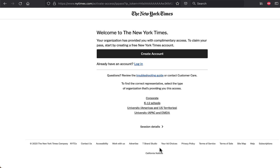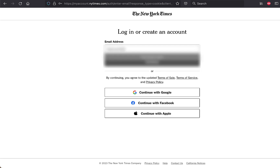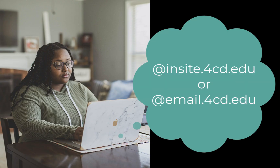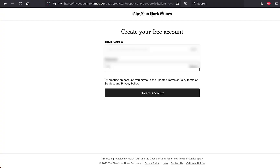Once you're on the New York Times Portal page, click on Create Account. Enter your college email on the next page and click Continue. You have to use your college email address — the one that ends in insight.4cd.edu or email.4cd.edu. Once you've created a password, click on Create Account.